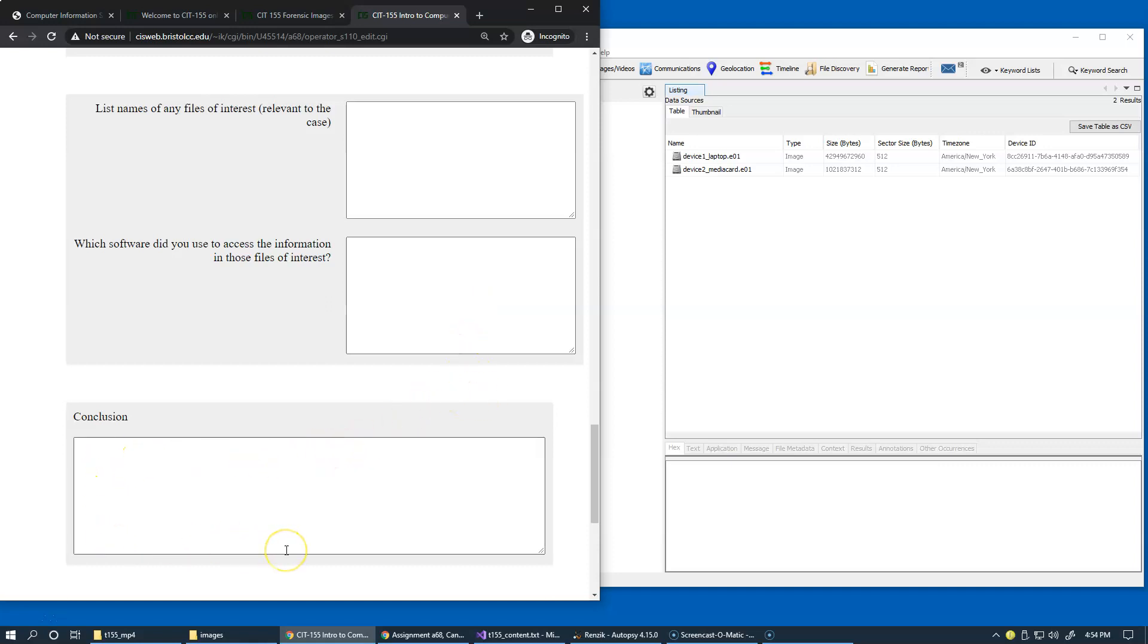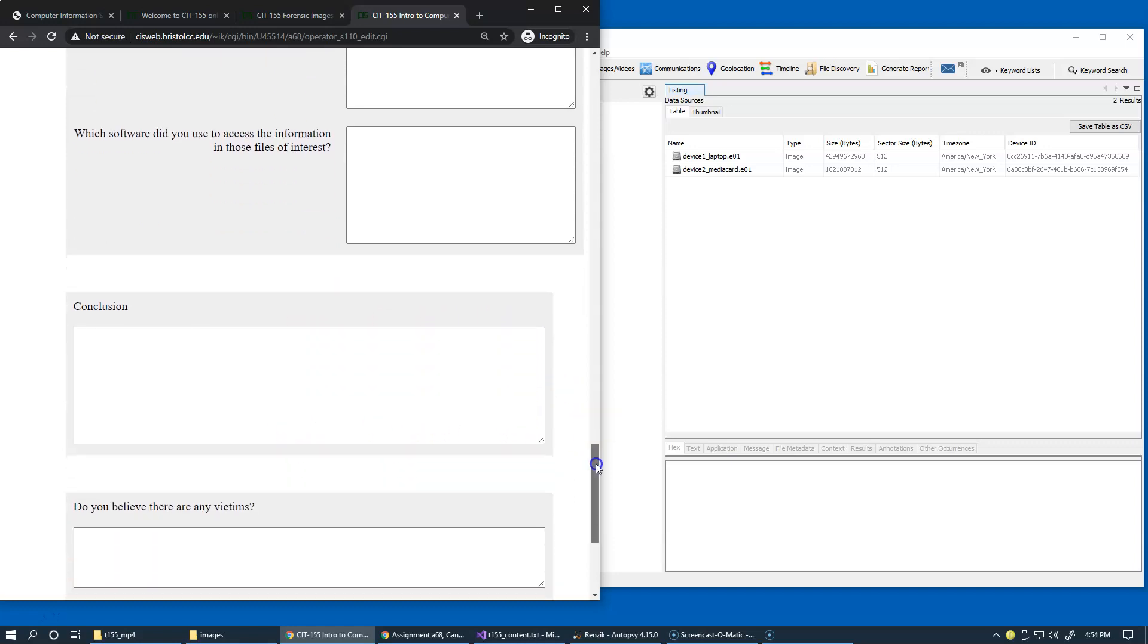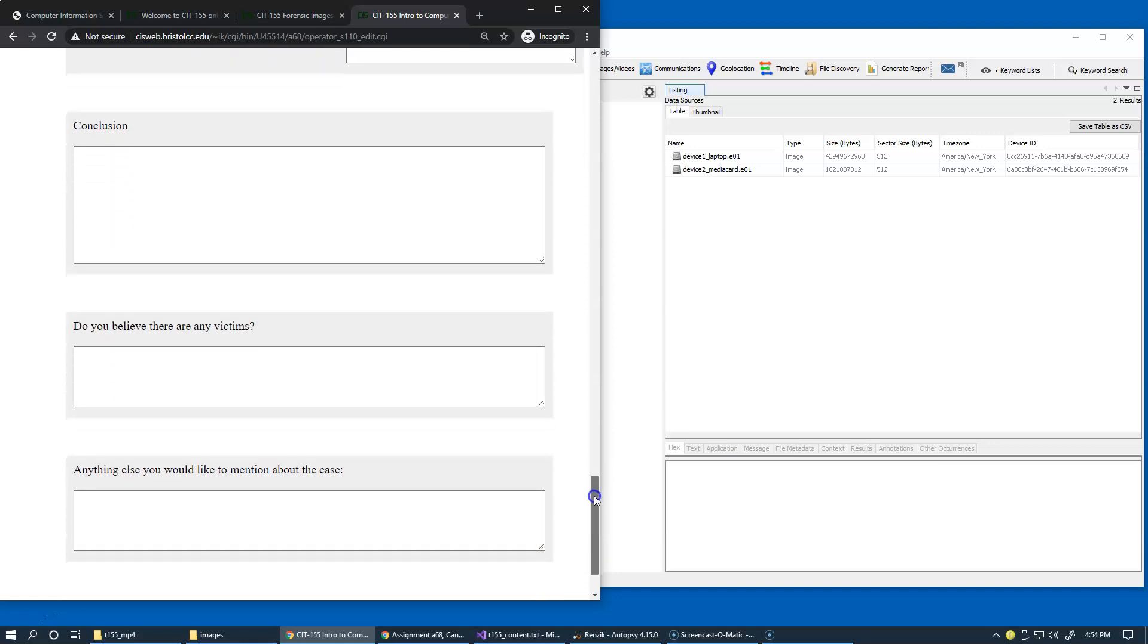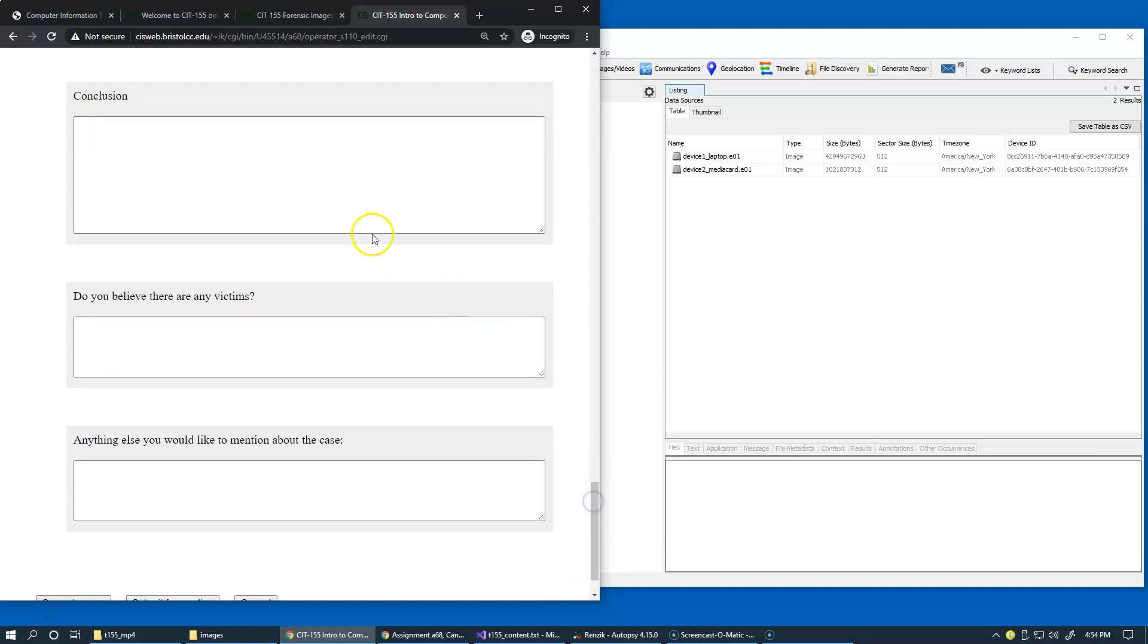Then, write the conclusion objectively regarding all of your findings, and whether you consider somebody to be a victim, and anything important that you can specify in this summary.